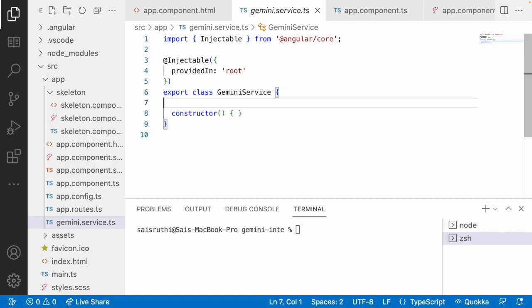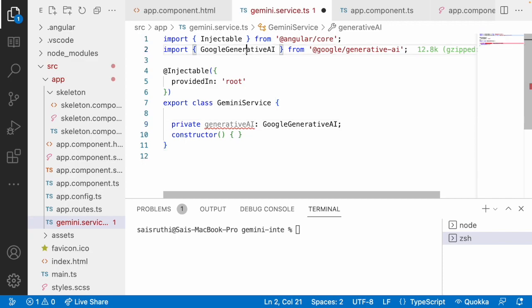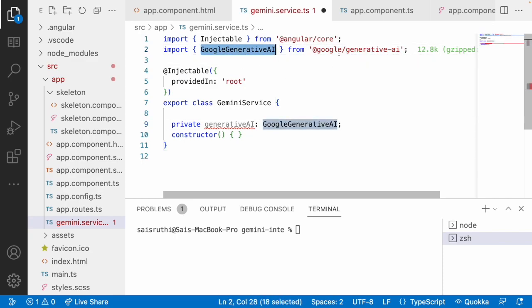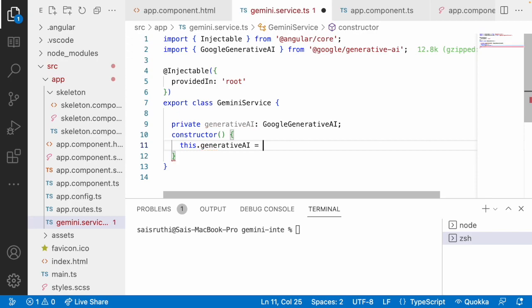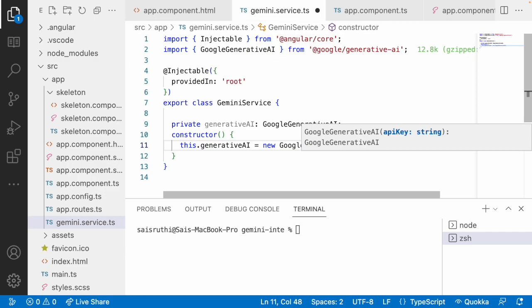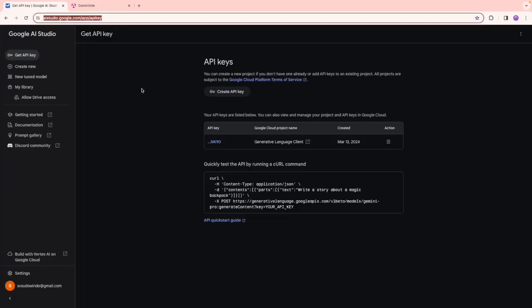First I'll create a private generativeAI variable of type GoogleGenerativeAI — it has been imported from the @google/generative-ai library. Now I want to create an object: this.generativeAI = new GoogleGenerativeAI and you have to pass an API key. Let's create that API key using your Google account. Go to: aistudio.google.com/app/apikey — I'll provide this URL in the description. Log in with any Google account.